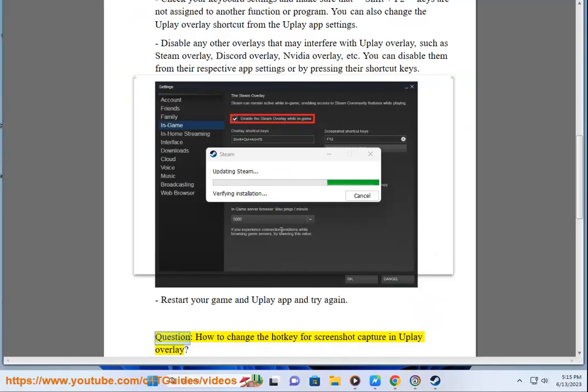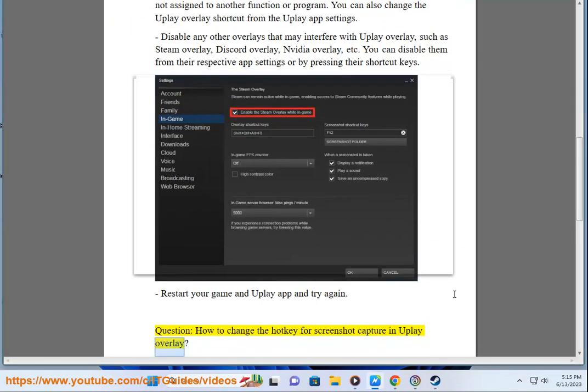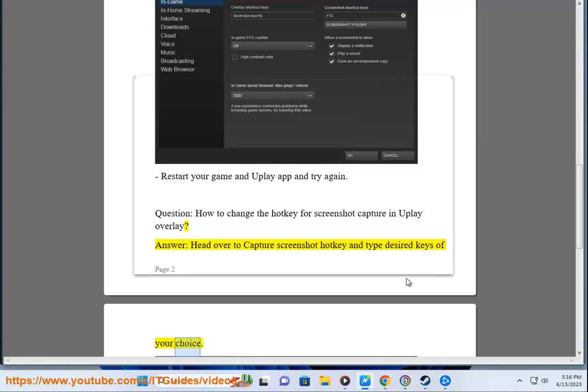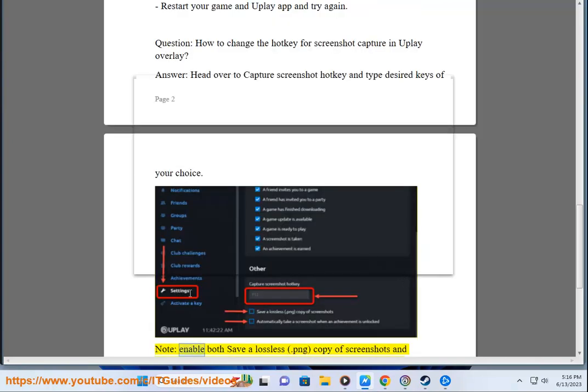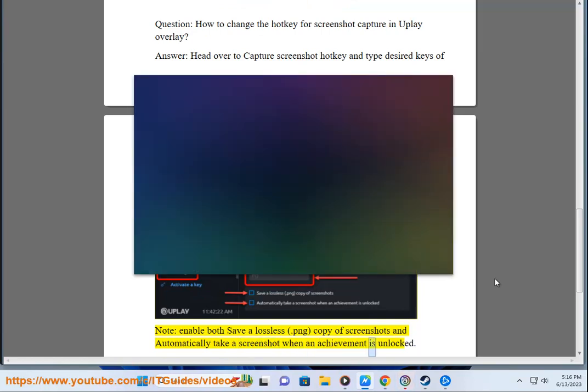How to change the hotkey for screenshot capture in Uplay Overlay? Head over to capture screenshot hotkey and type desired keys of your choice. Note, enable both save a lossless .png copy of screenshots and automatically take a screenshot when an achievement is unlocked.